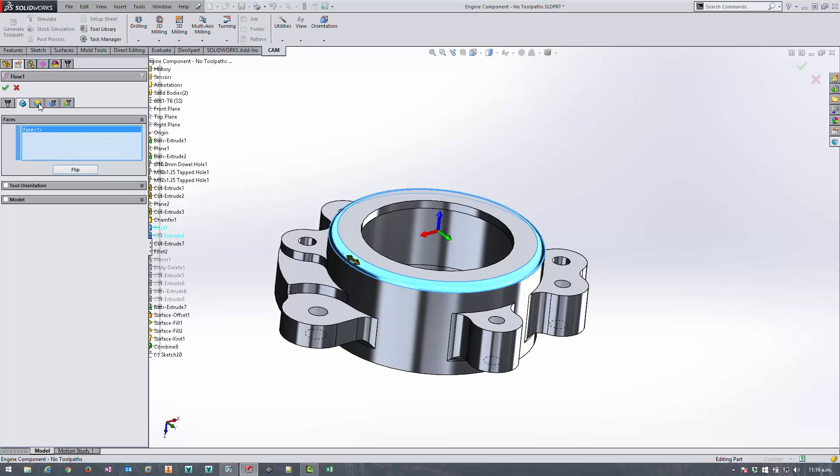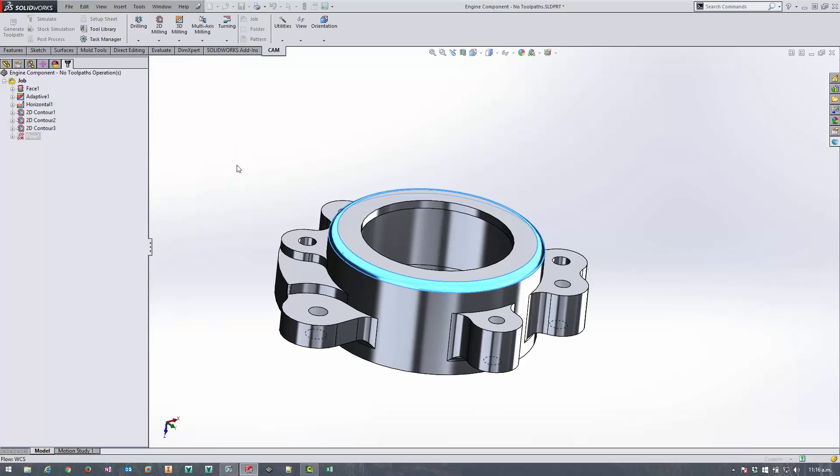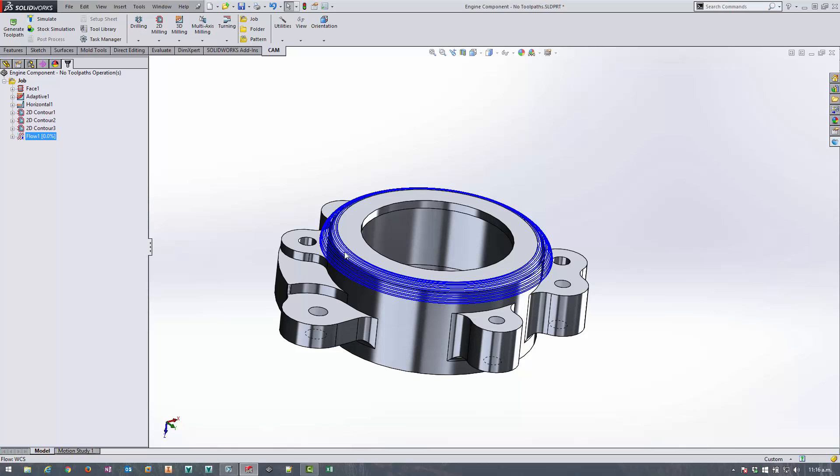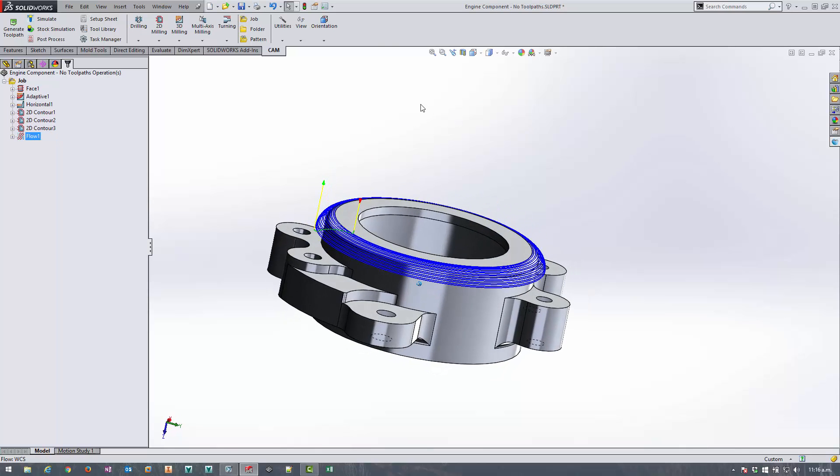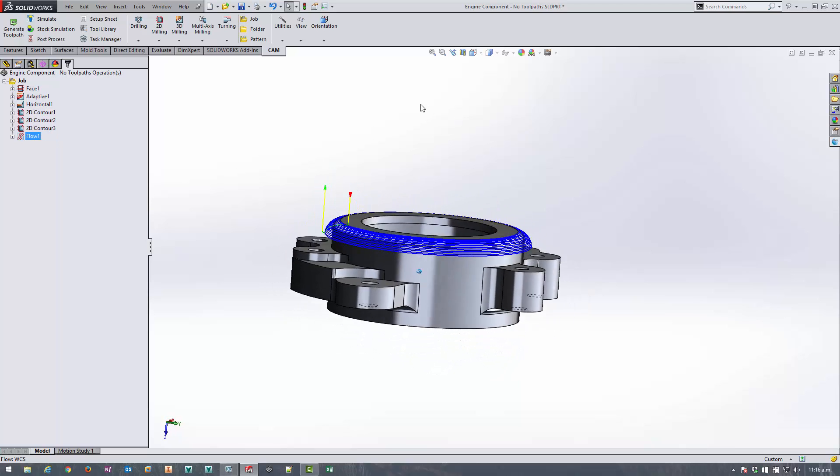And I'm going to come in and set 15 step overs and I'm going to keep all the rest of the settings as default and it's going to generate a toolpath which comes all the way around and surfaces off that fillet radius.